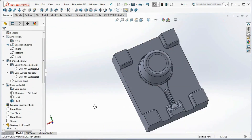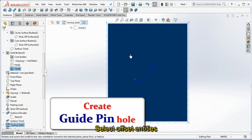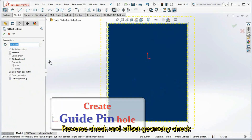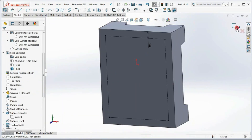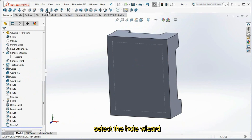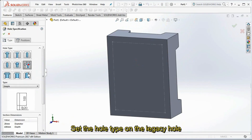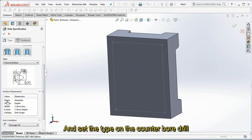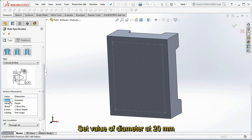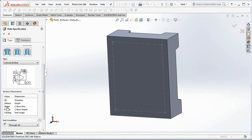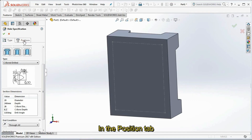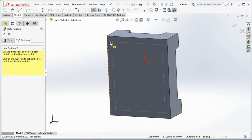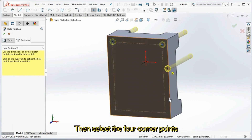Create a sketch on the back of the body. Select Offset Entities and set the offset distance at 25 mm. Reverse check and offset geometry check, then exit sketch. On the surface toolbar, select the Hole Wizard. Set the hole type to Legacy Hole and the type to Counterbore Drilled. Set the diameter at 20 mm, counterbore diameter at 26 mm, and counterbore depth at 6.2 mm. In the Position tab, click 3D Sketch, then select the four corner points of the square.